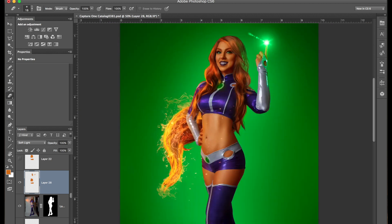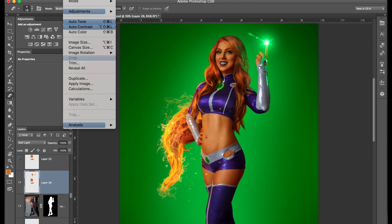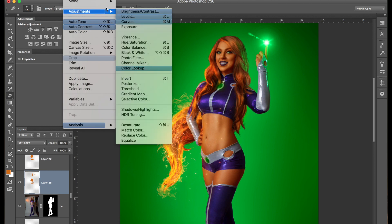From here you can pretty much call it quits and call it done. However, if the skin tone isn't exactly what you're going for, you can always click on the layer, go to adjustments, and just tweak the coloring just a bit.